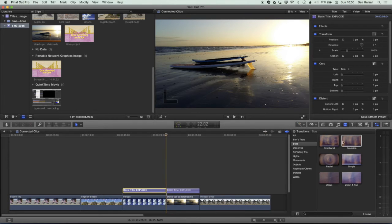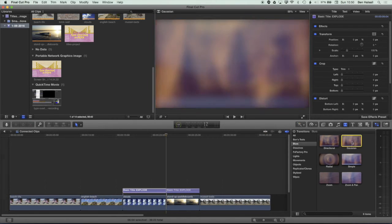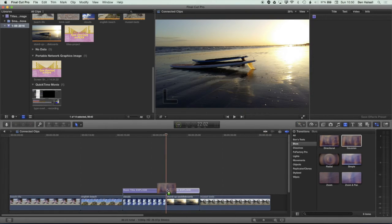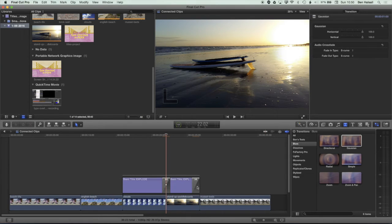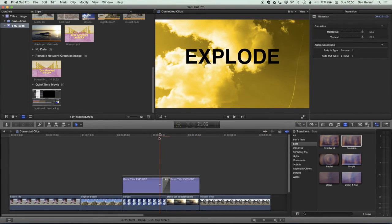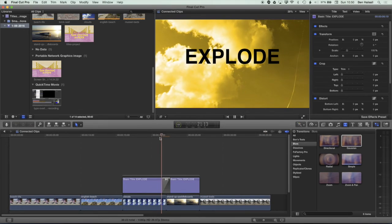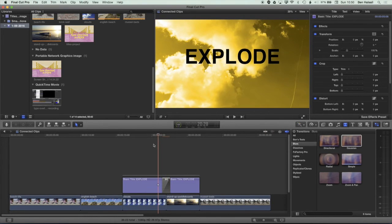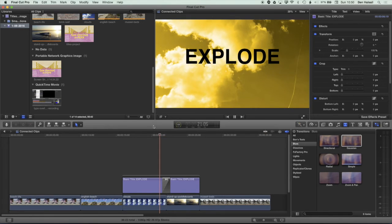So now if I grab the Gaussian blur and drop that onto these layers and I'll just delete this last one here, you can see we're just blurring the type there. I just let it render. So we'll play this back.